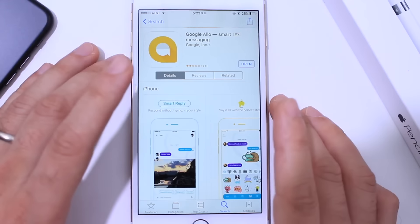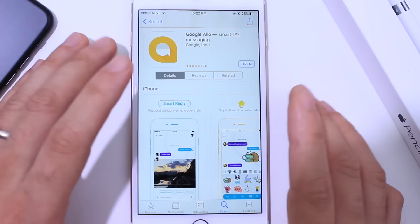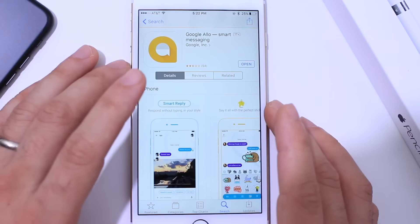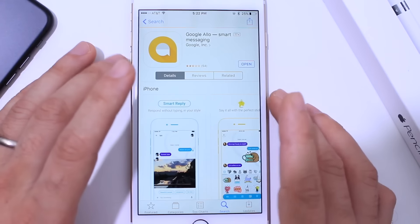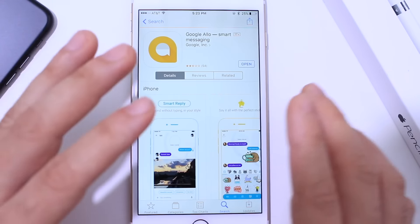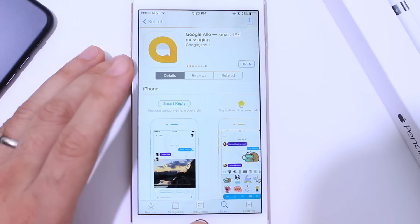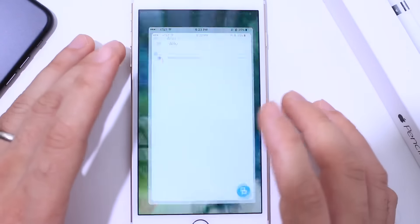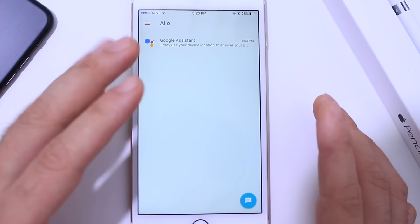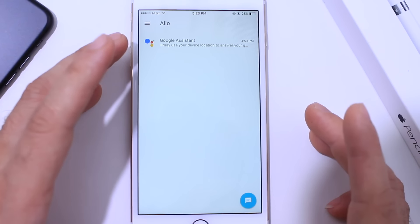The next application I want to share with you guys is by Google and it's called Google Allo. Now if you use iMessage on the iPhone, you know that it is limited to iPhone and iOS users. But Google Allo is cross-platform — it works on Android and iOS. Super easy to install and it's free. Once you download the application, all you have to do is launch it, enter your phone number, and you get a four-digit PIN. Enter the PIN and that's it — no username, nothing else to do in order to install this application.